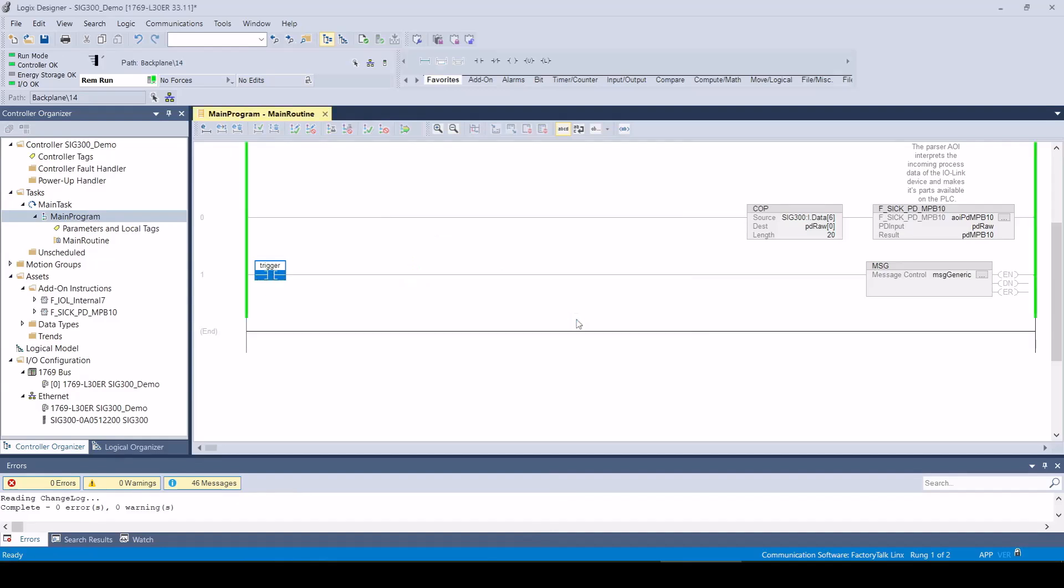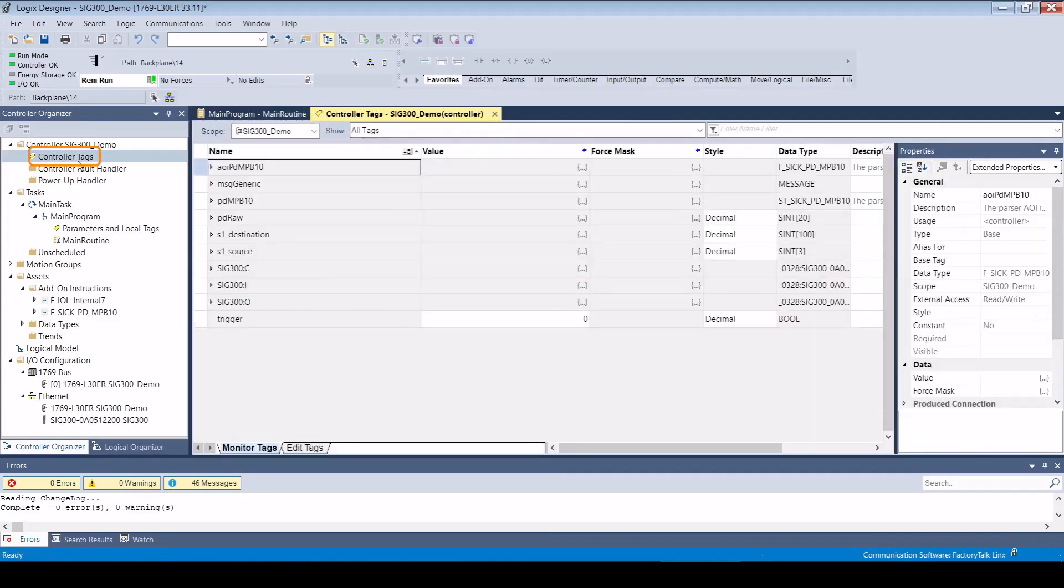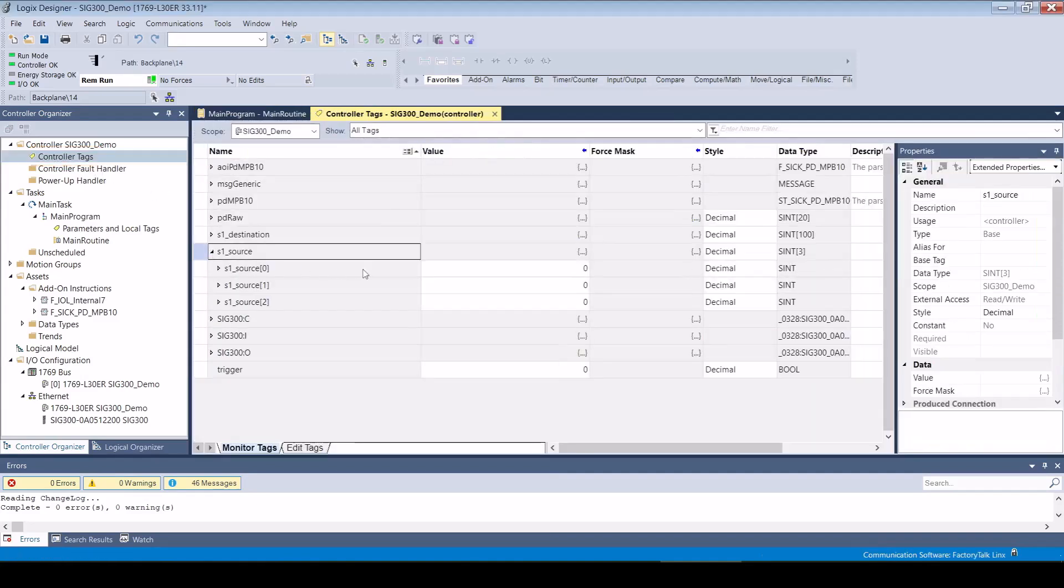After the download process has been completed, we open the controller tags and define which ISDU we want to read in the variable MSG source.